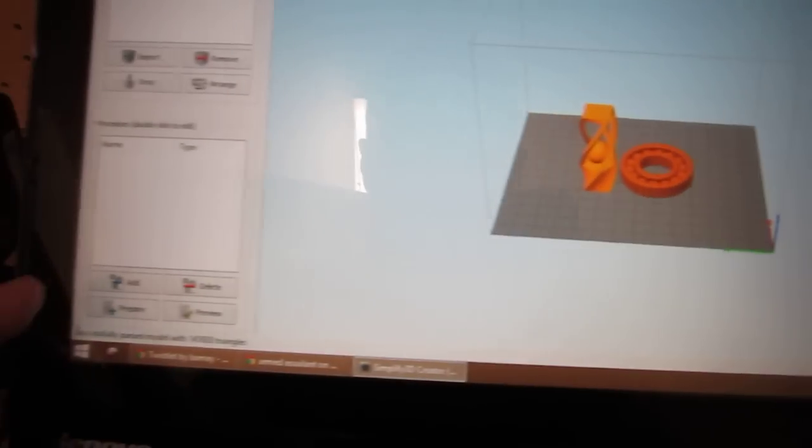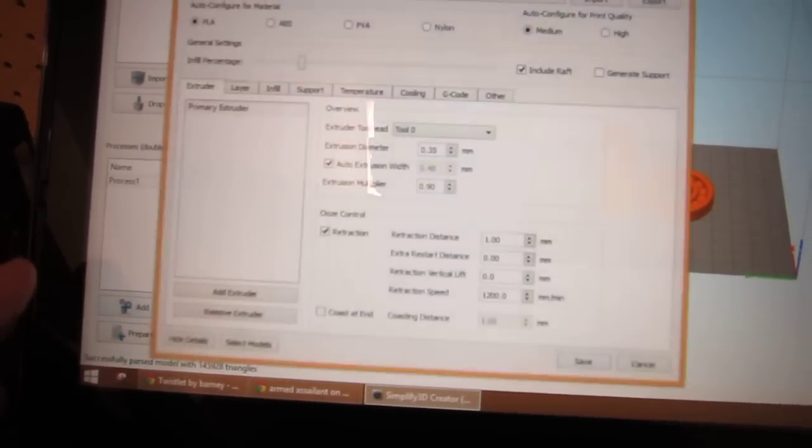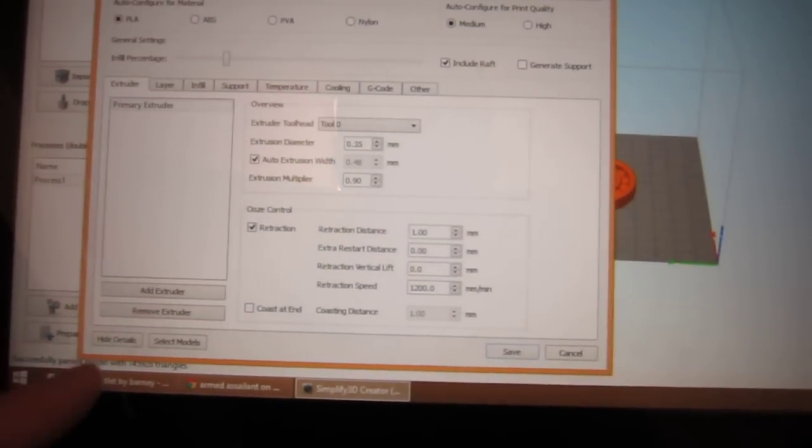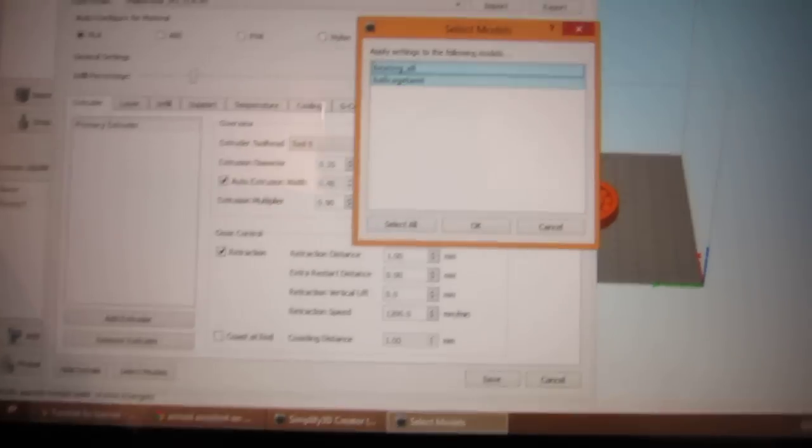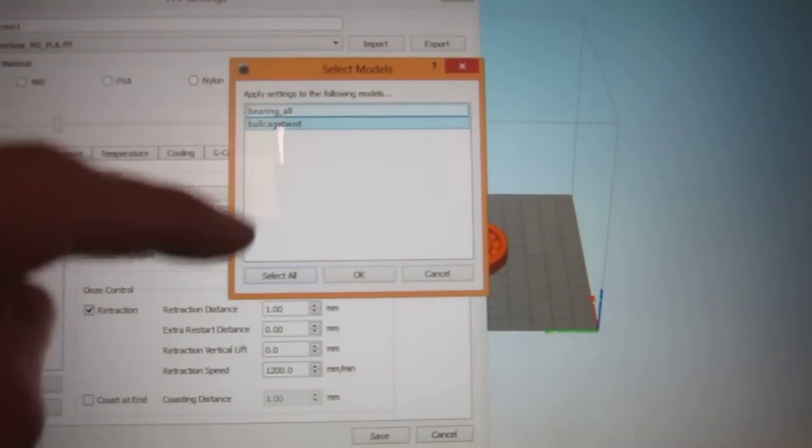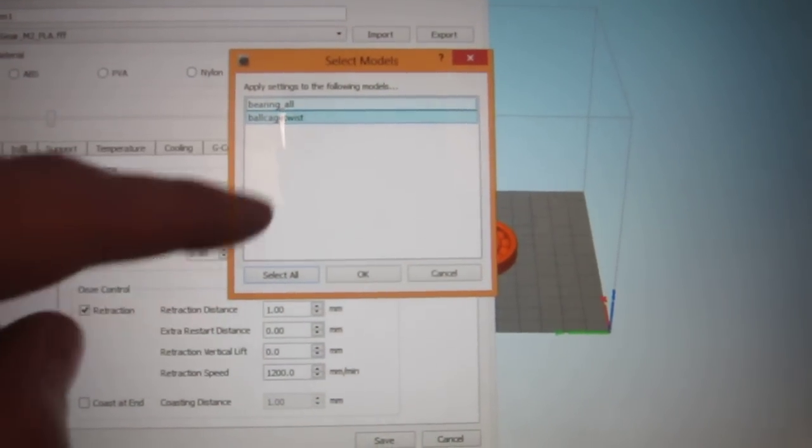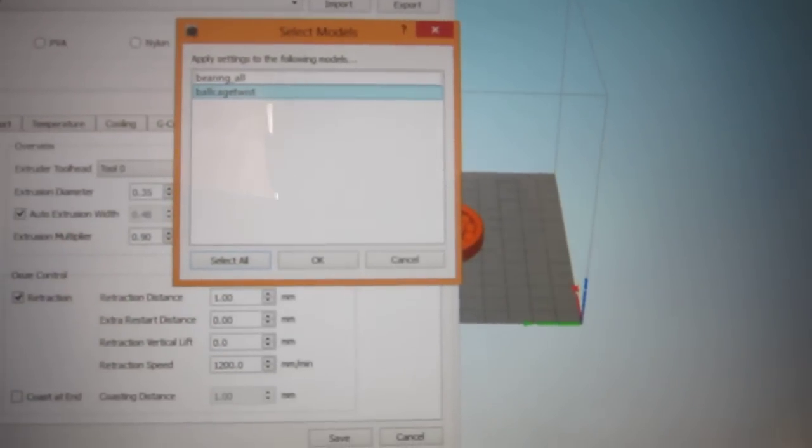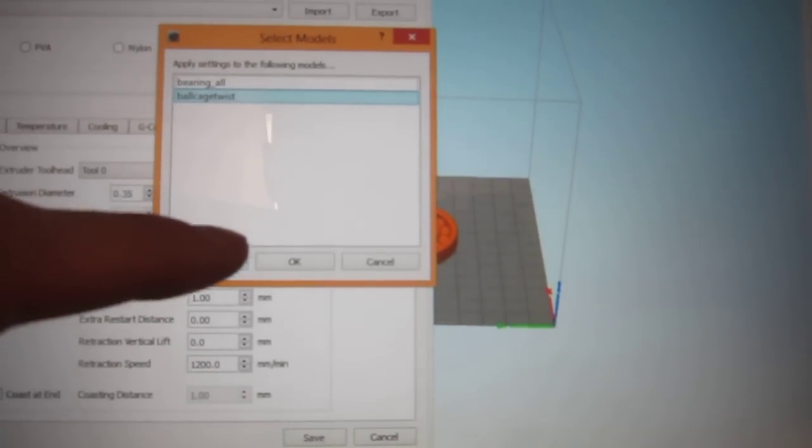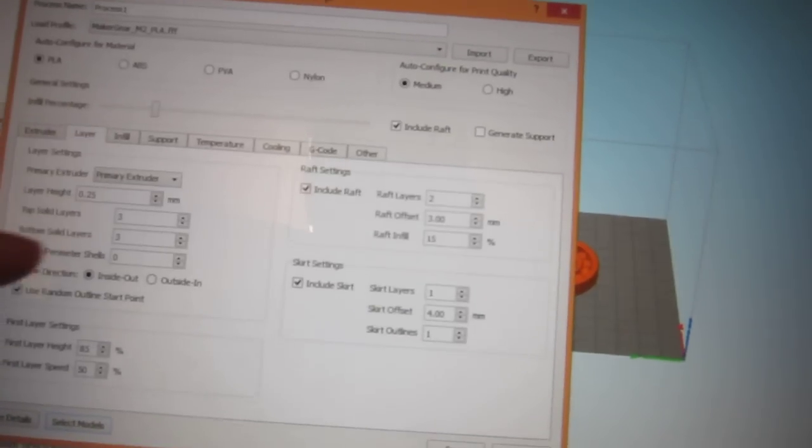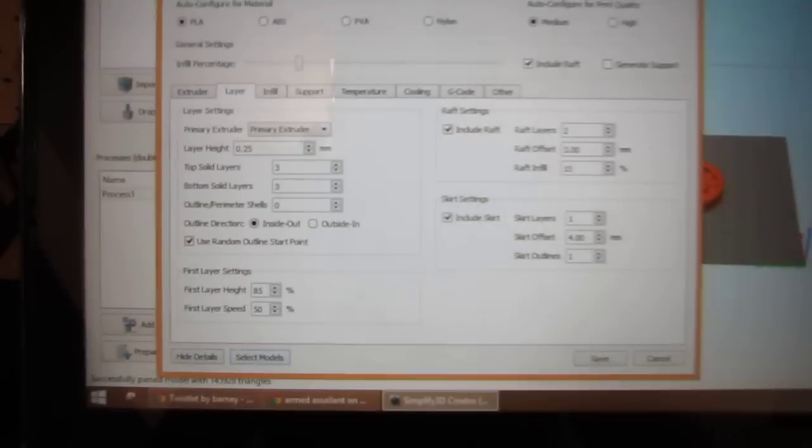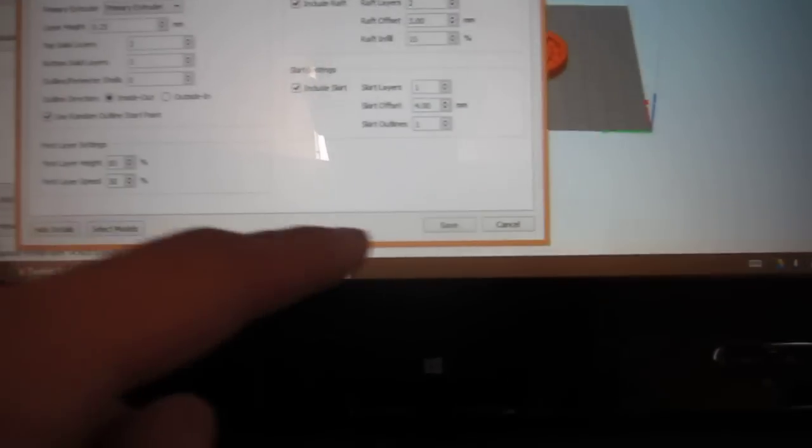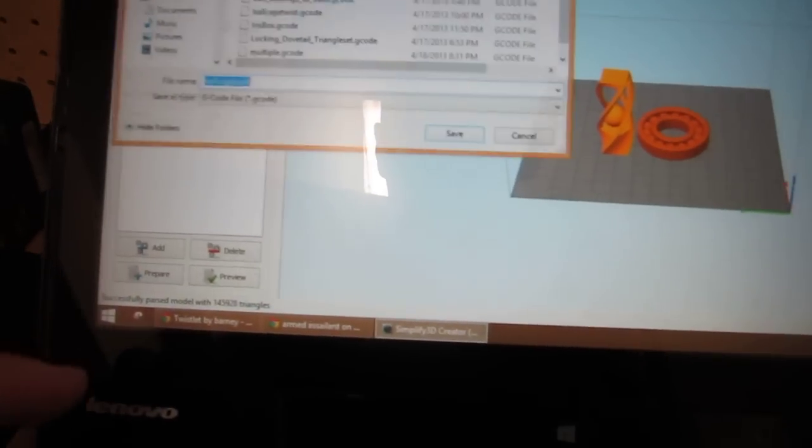You can go in and add a process. If you just click select models, you can select just, for example, the ball cage twist. Click OK. You can change the layer, infill, all that information just for that one and save it. And then when you go to prepare,